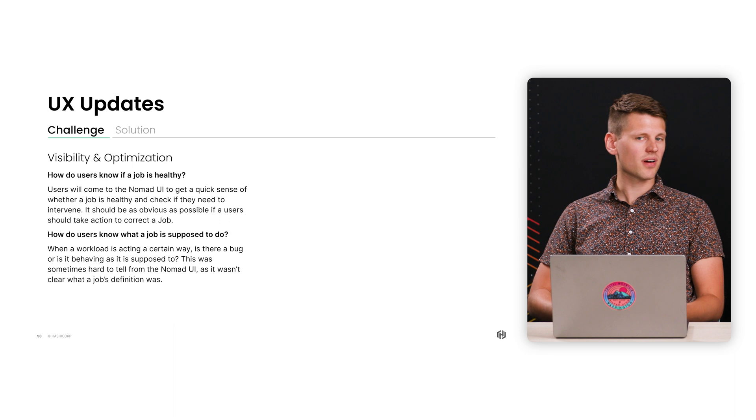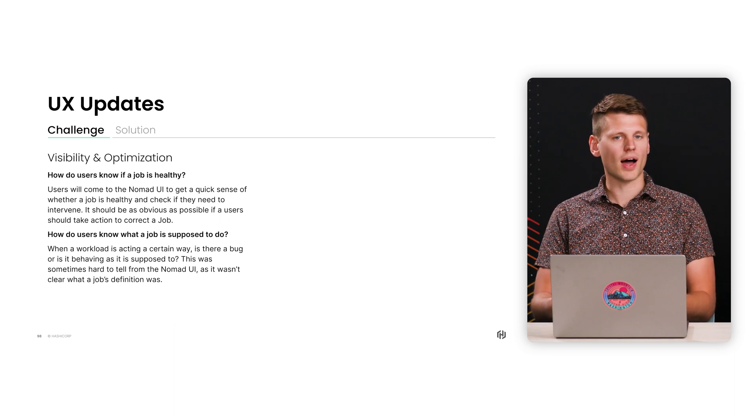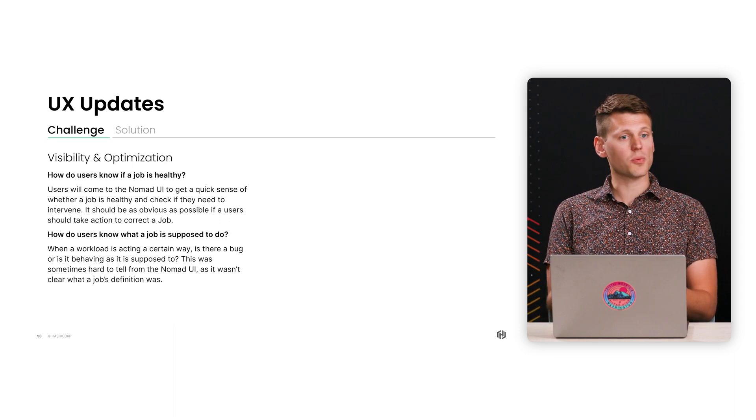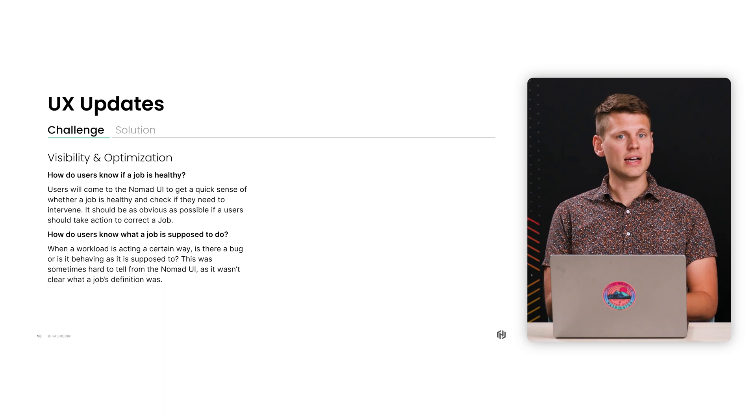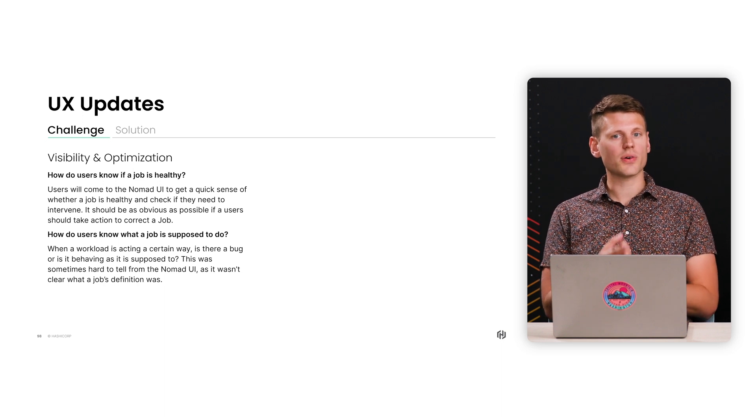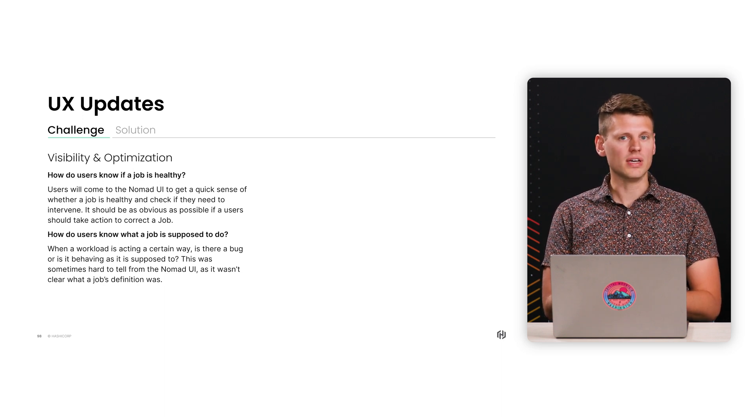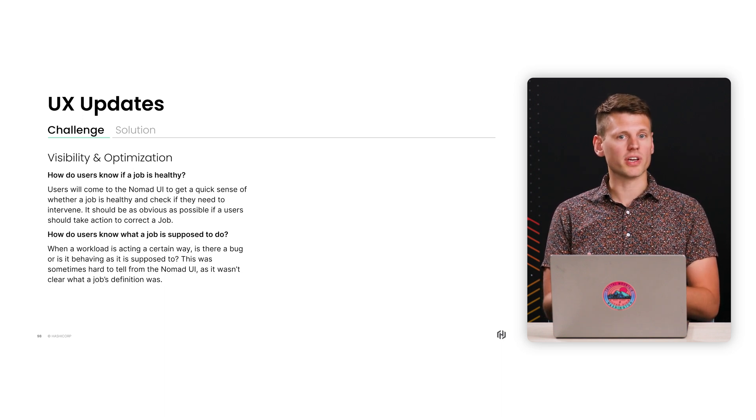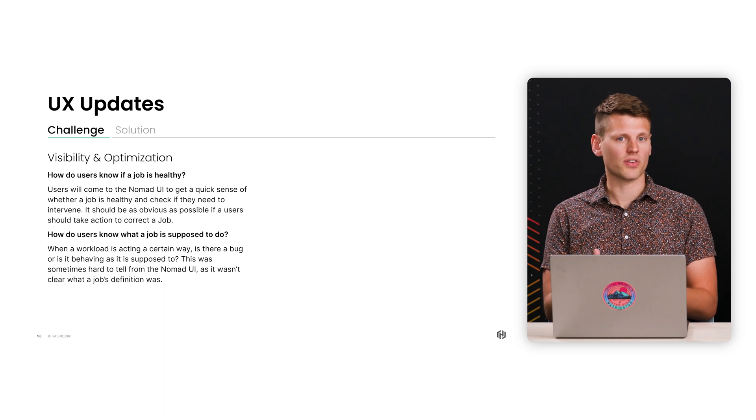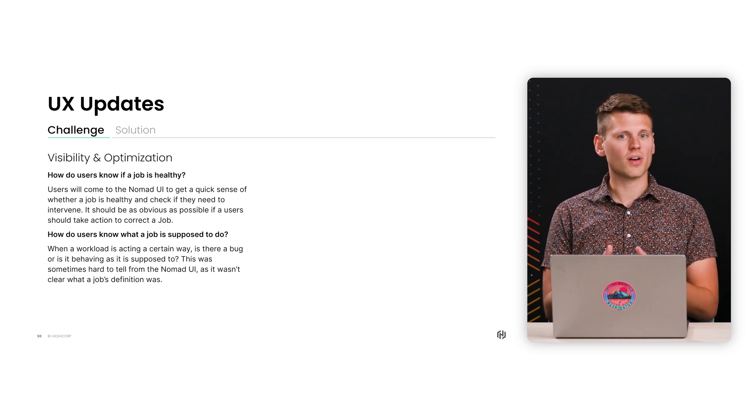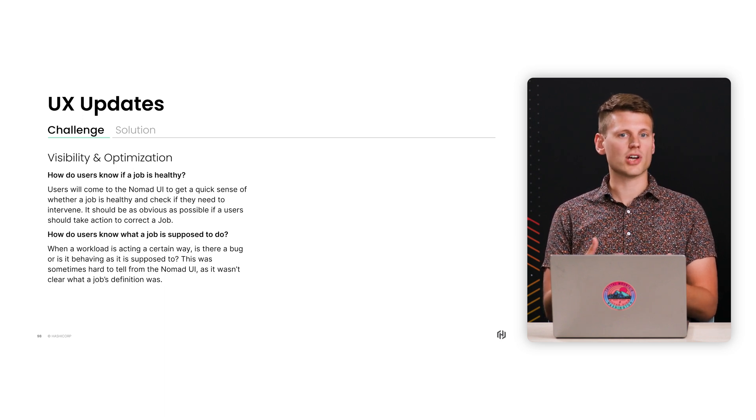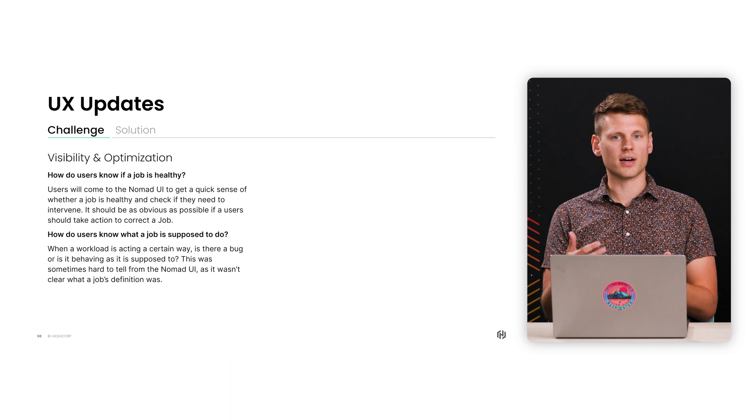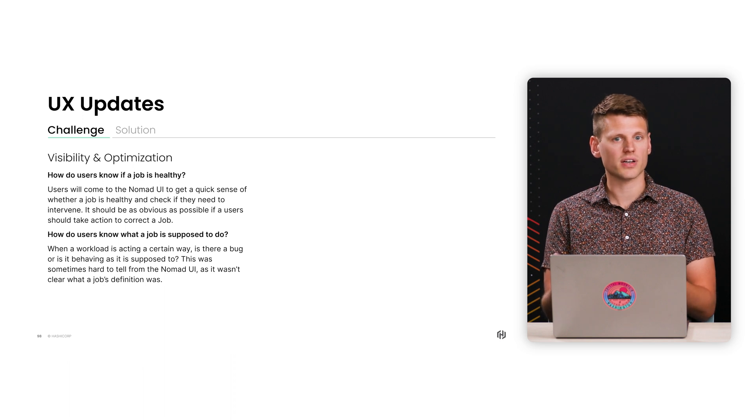So I know that there are some new UI updates that developers will notice in the new 1.6 version. Yeah, so there are a lot of reasons that developers come to the UI. And in 1.6, we wanted to focus on a few of them. Firstly, how does a user know if a job is healthy? And more importantly, should they intervene if it's not healthy? And then also, how does a user know that a job is doing what it should be doing? How is it configured?